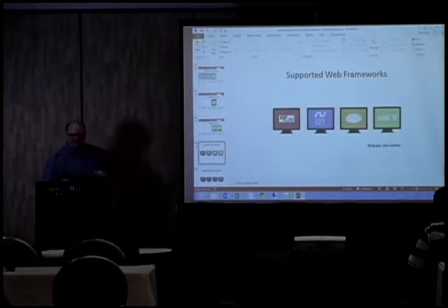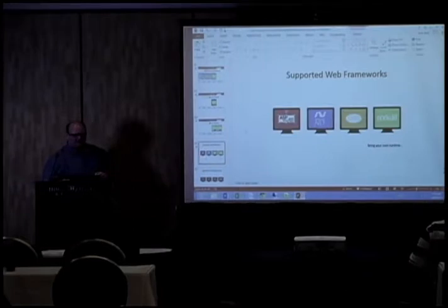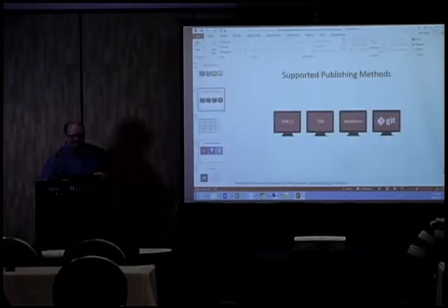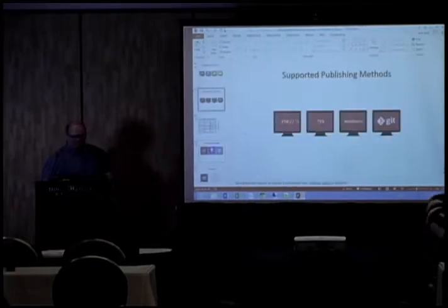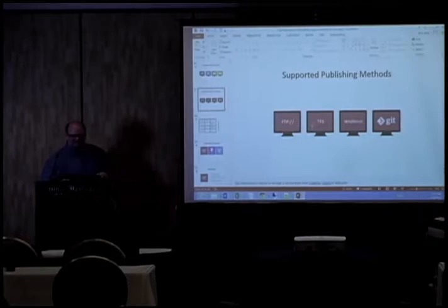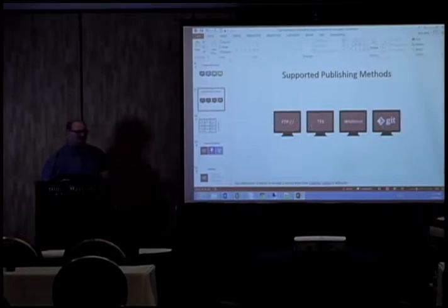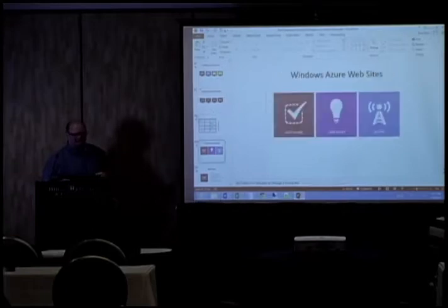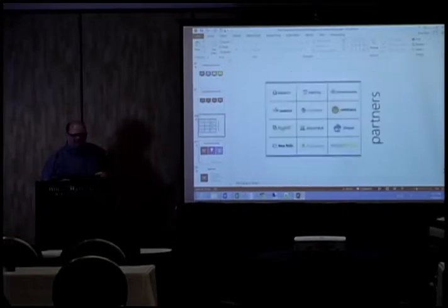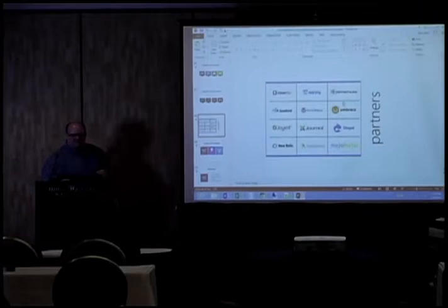So supported web frameworks, the one we're using here is Node.js. You've got PHP, .NET, of course, and ASP, of course, and deployment methods. You've got FTP, Team Foundation Server, Web Deploy, and Git. So I showed the Git deployment for that website. And these are some of the partners, as I mentioned. If you want to create a website that has Drupal, Joomla, WordPress, takes about five minutes, you can fire up a Drupal website and it's ready to go.